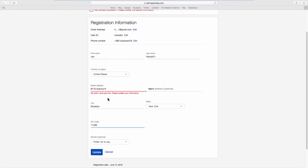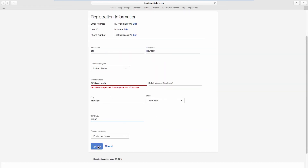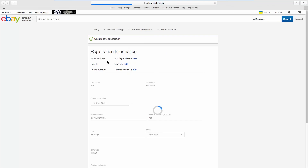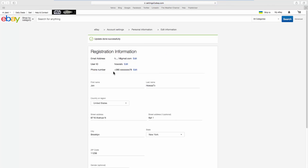Enter the new address info and click on Update. Log into your account. That's it!